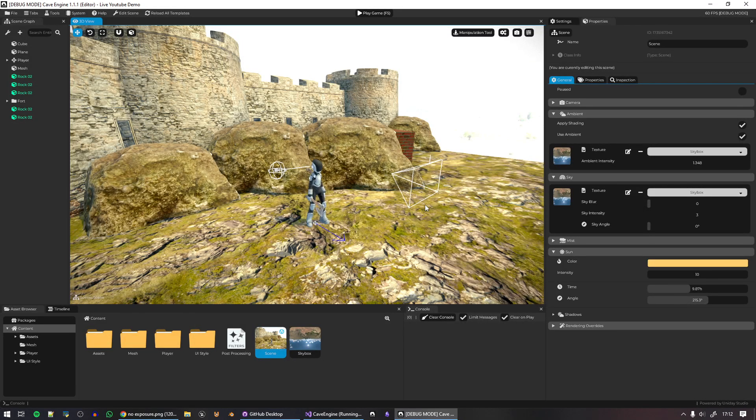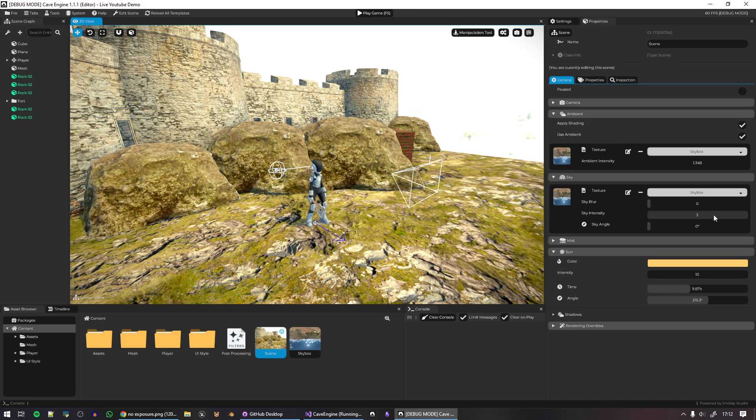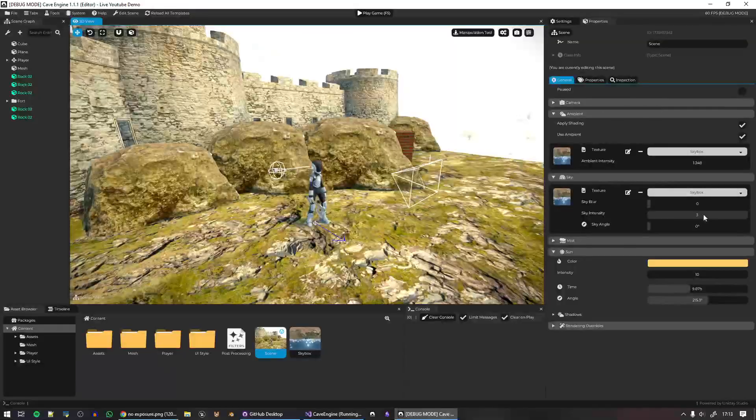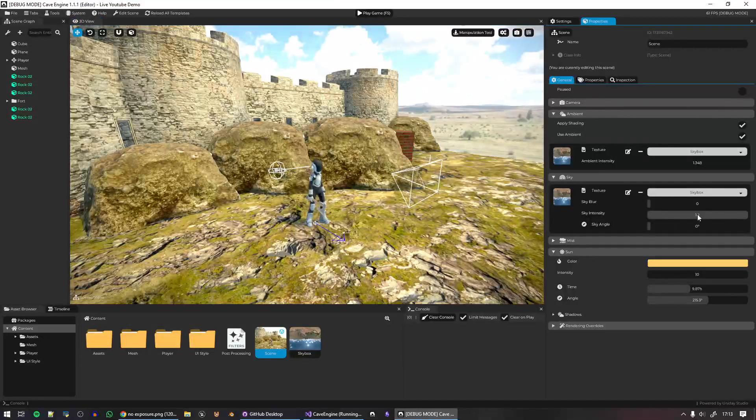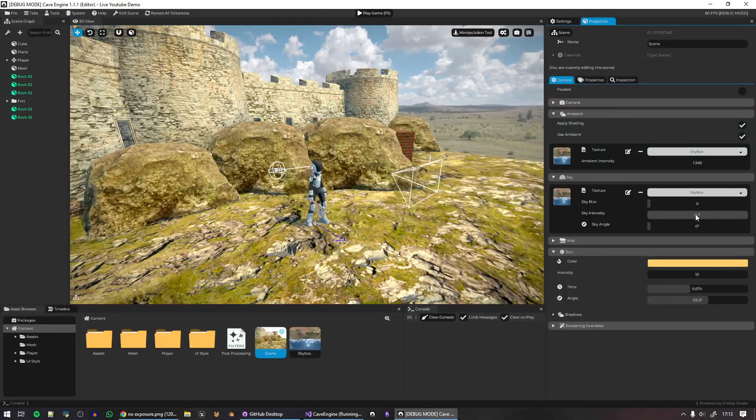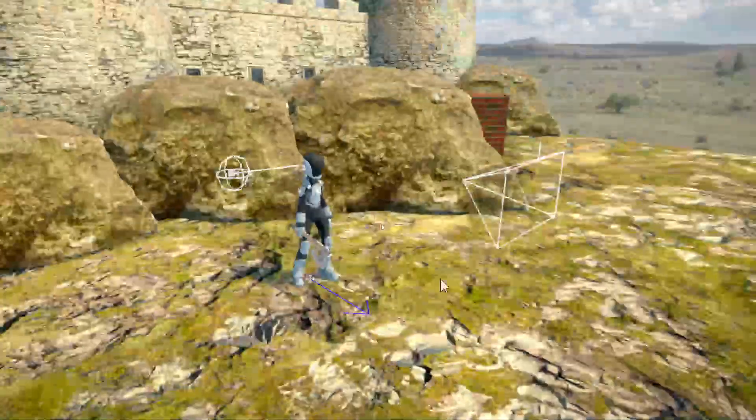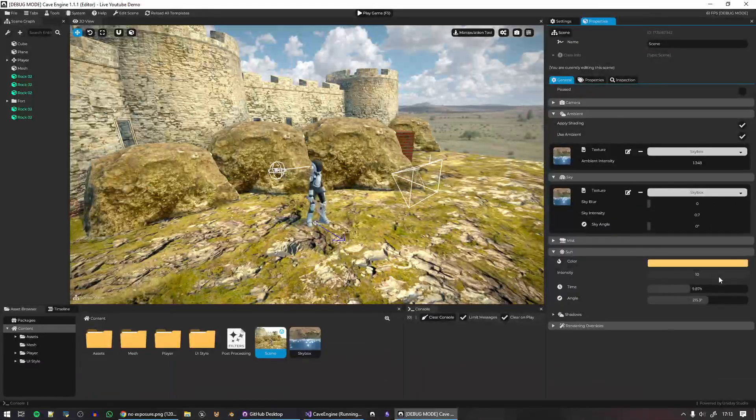The solution for this was usually to go ahead and for example reduce the sky intensity and you can see now I can see the sky but then there's a lot of stuff that is over-exposed.